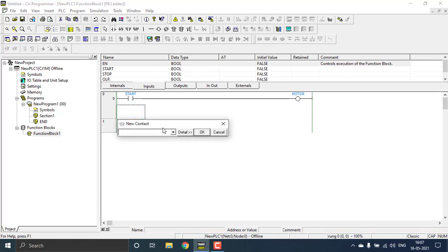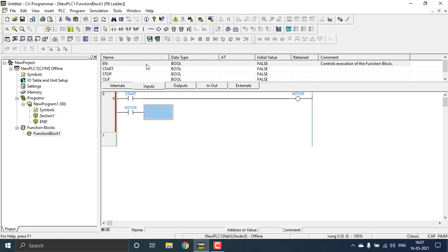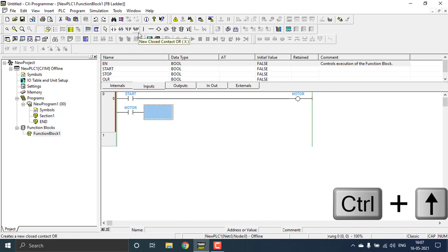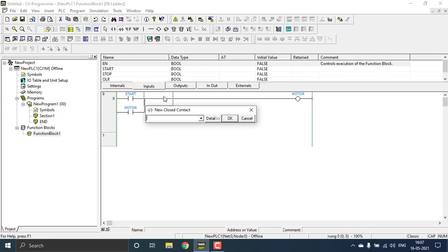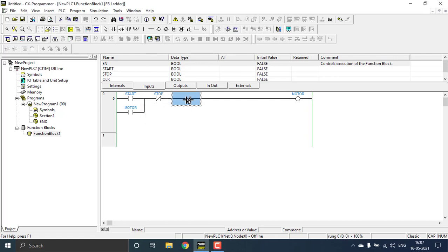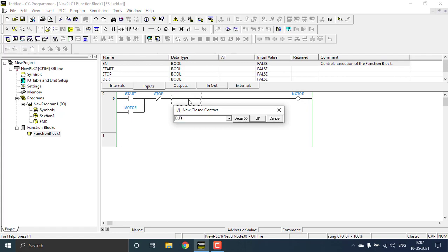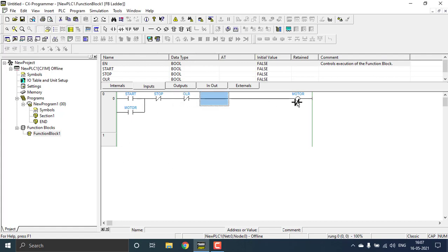Next I'm making the latch for the motor — place a contact here that will be the motor itself, so now it's latched. Then draw it up and add two NC (normally closed) contacts: one for stop and one for the overload protection OLR. So I've completed the ladder logic.